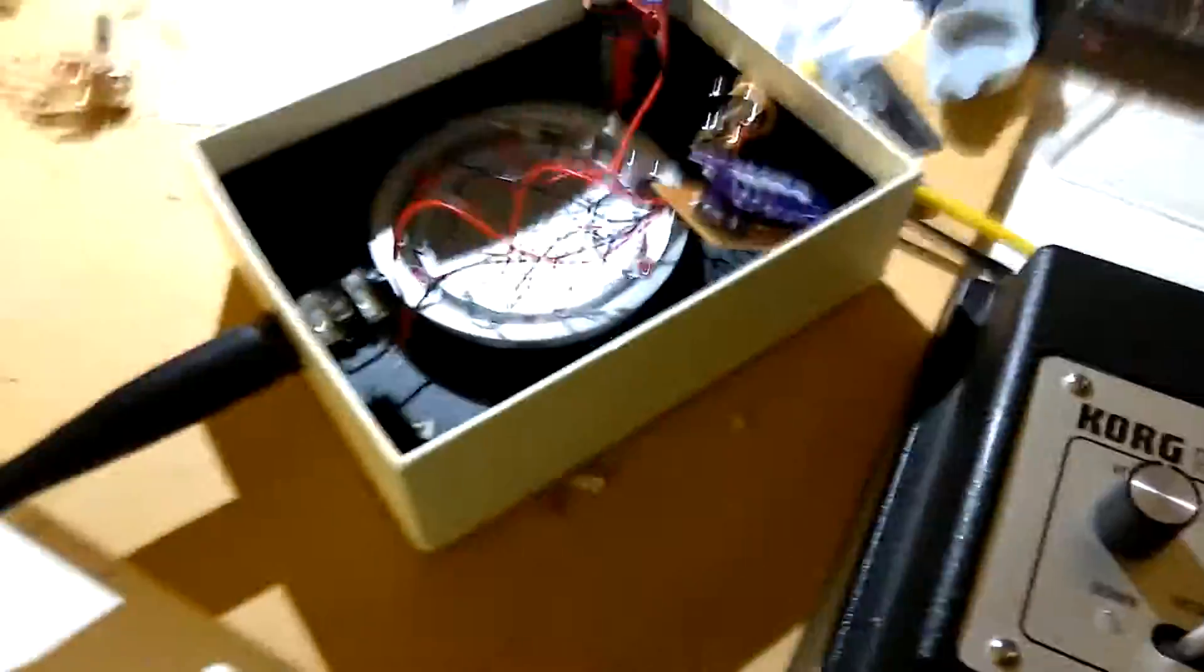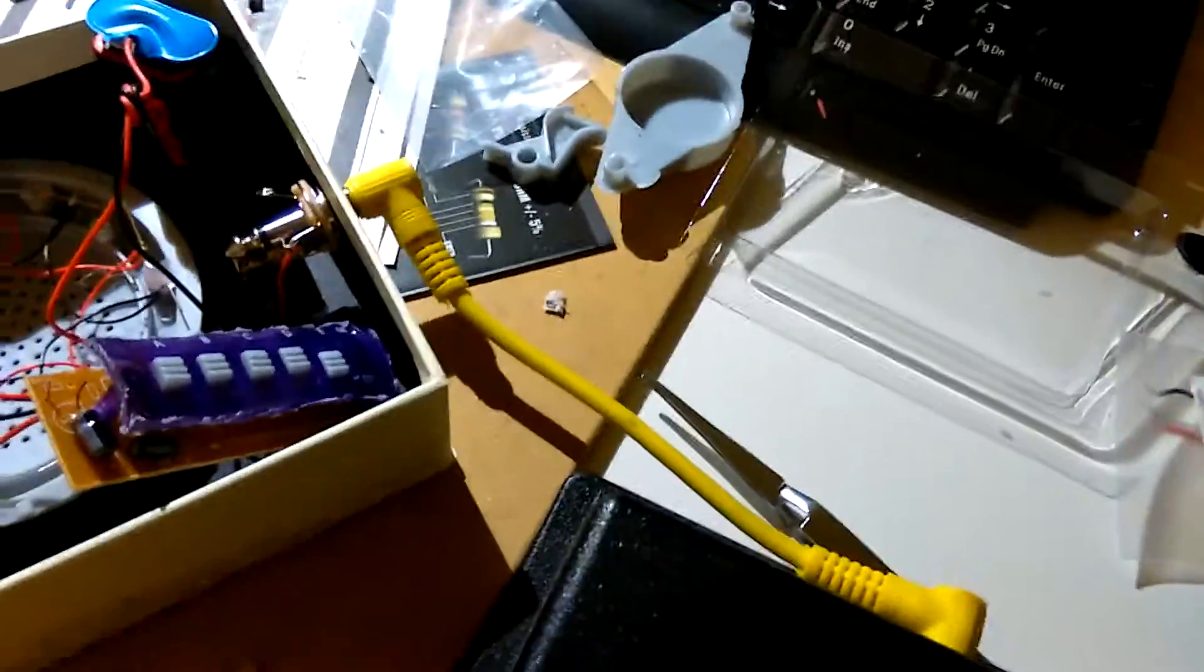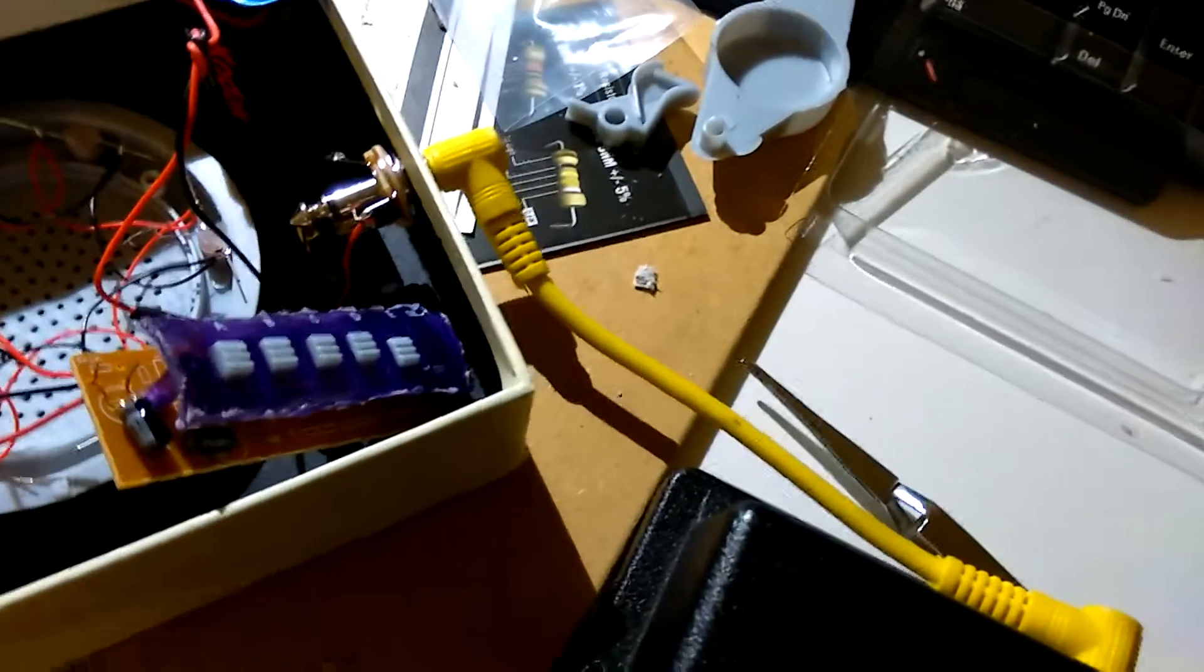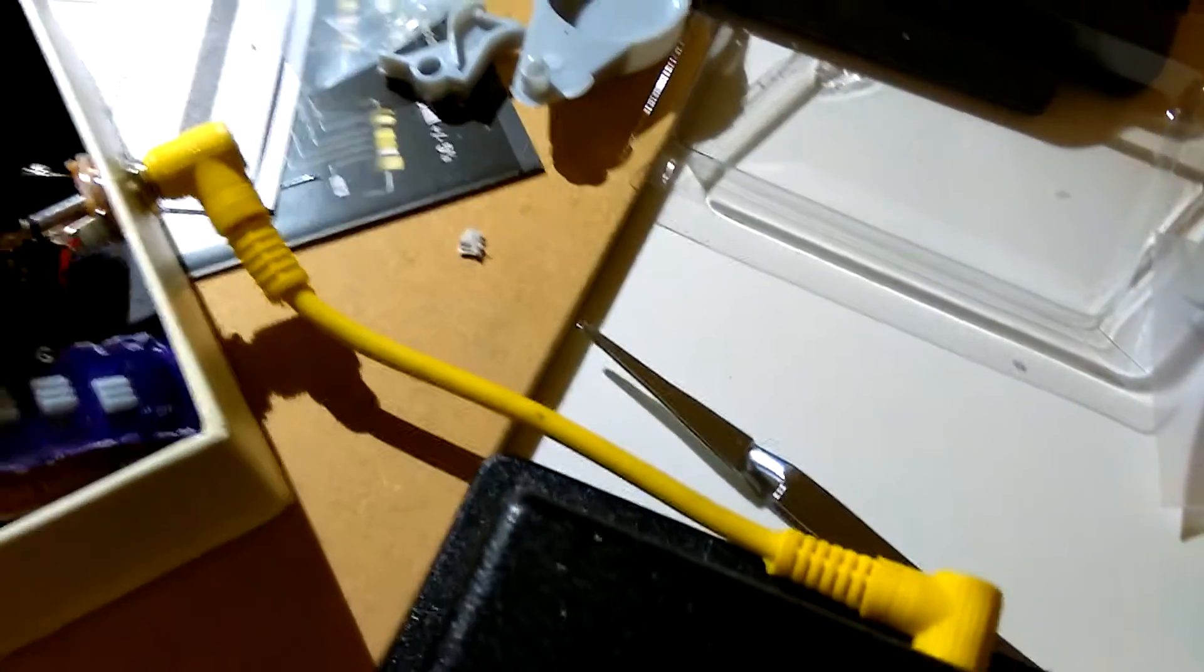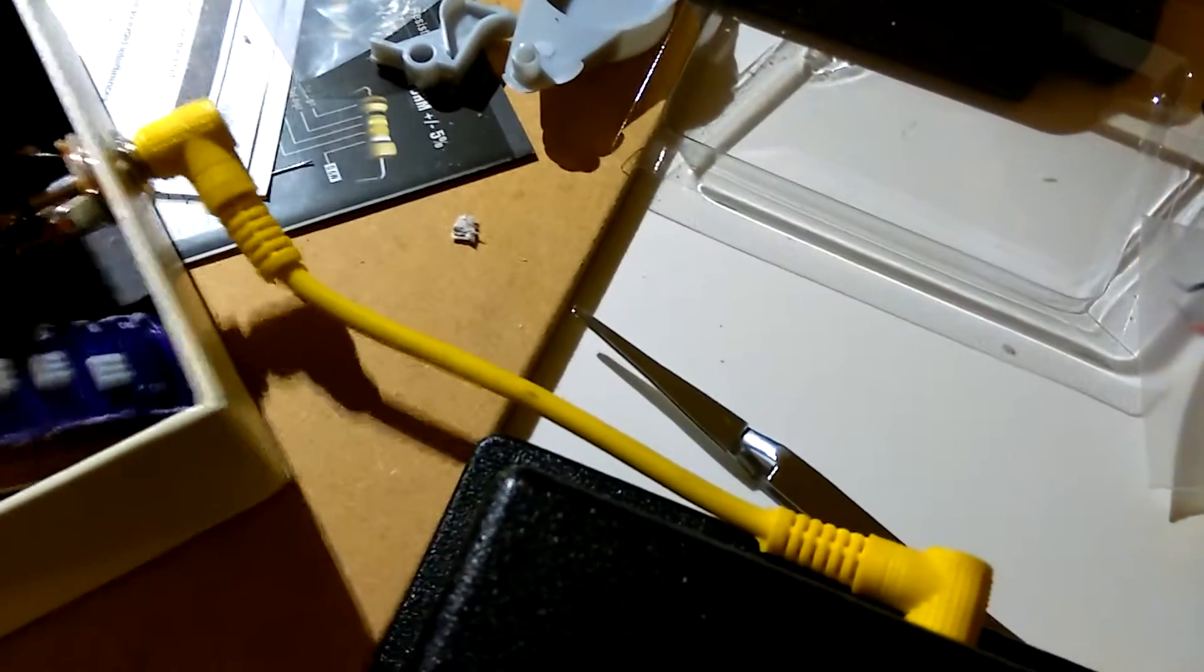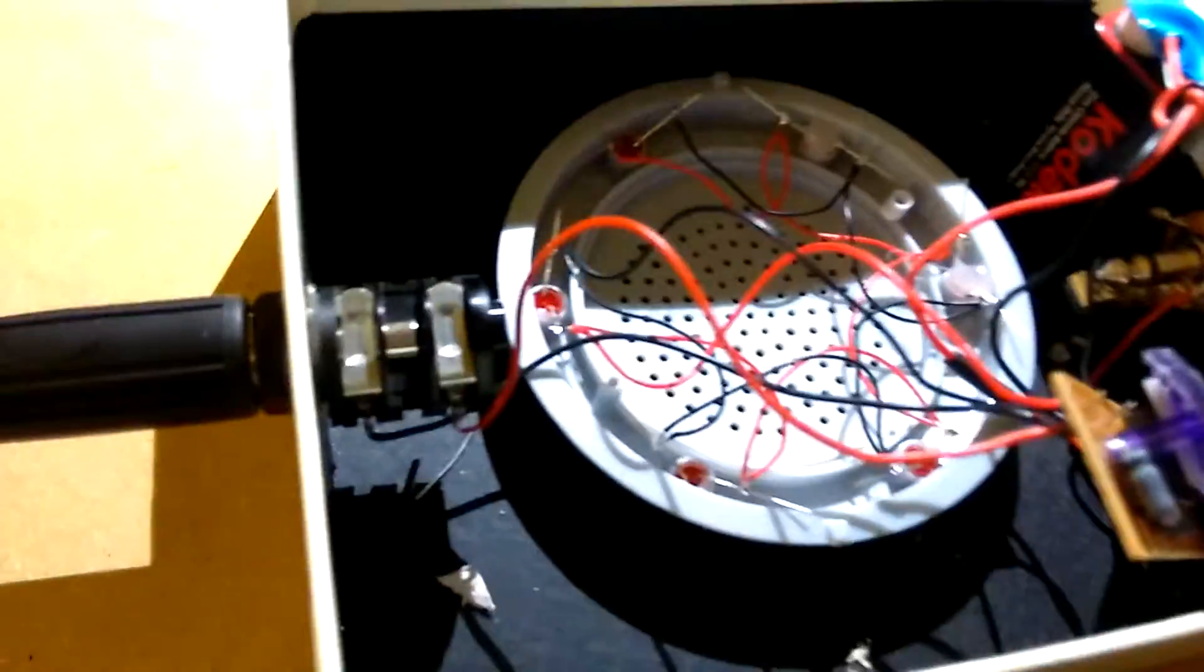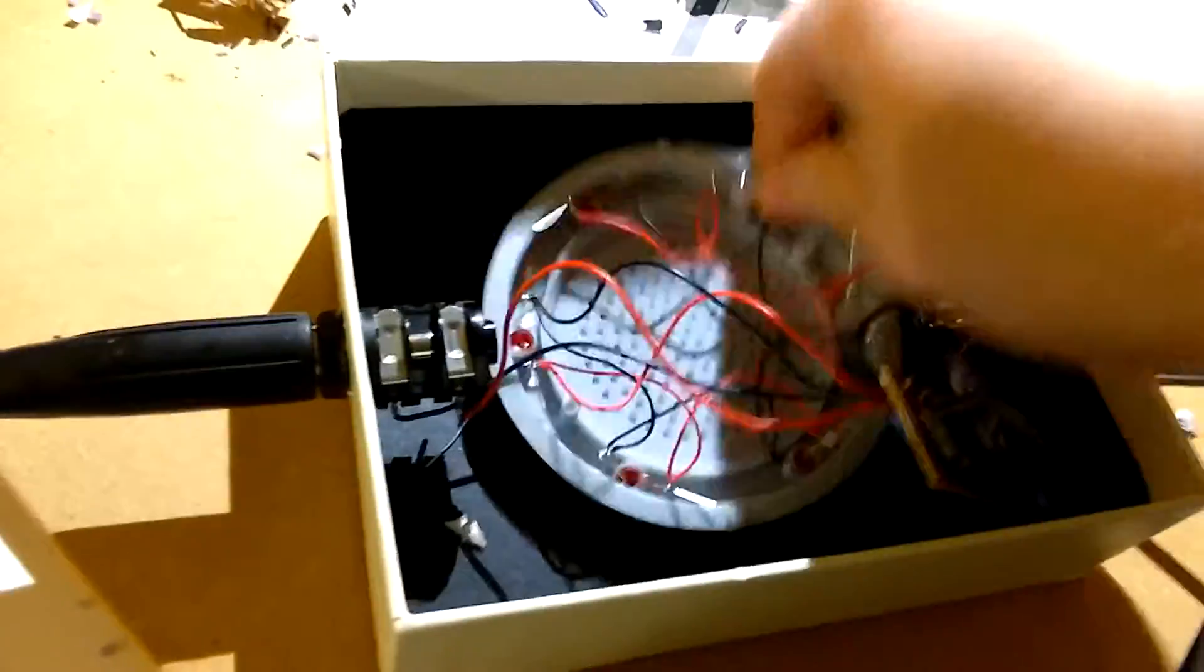But yeah. So what I plan to do at some point fairly soon is basically, it was originally trigger operated. And there's no way to, I've taken the trigger out and just close the circuit, but there's no way to trigger it on and off. So I might get some sort of foot switch to open and close the circuit. And yeah, like I said,